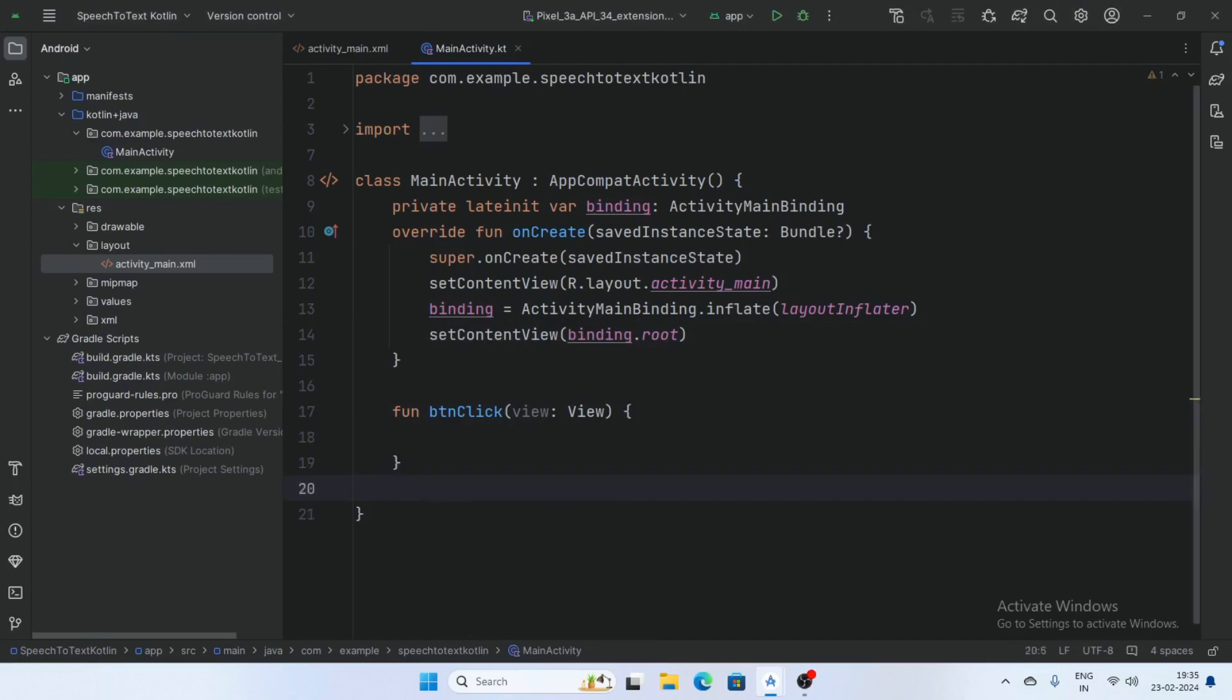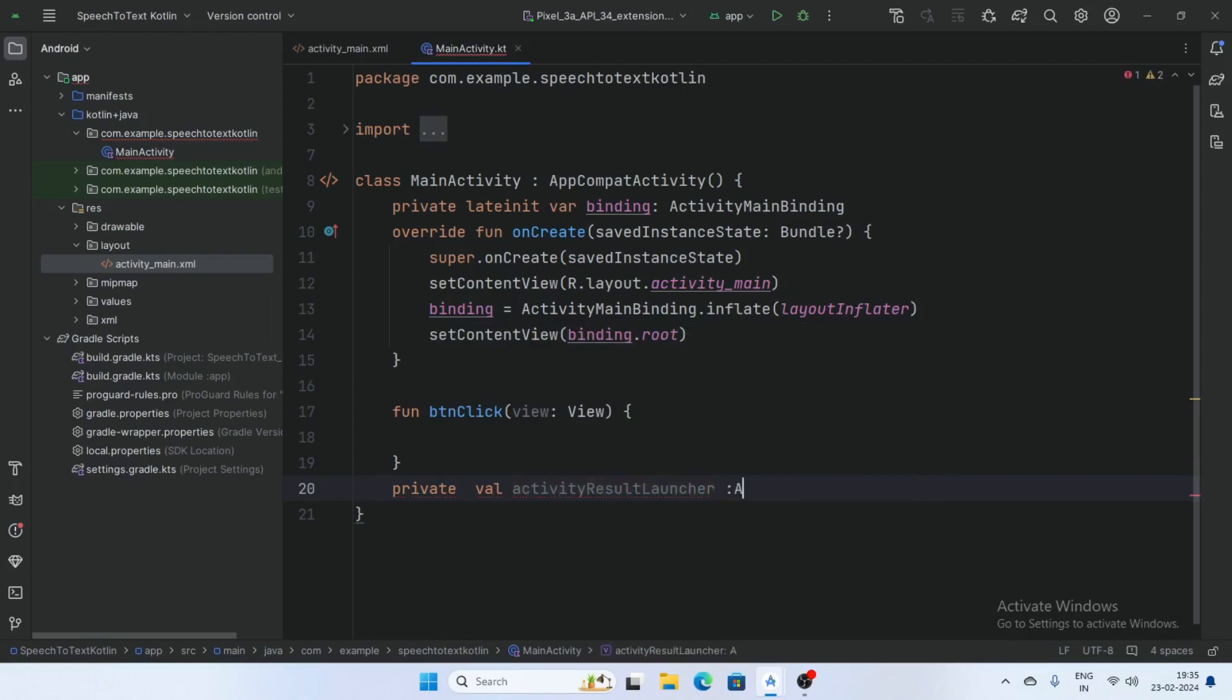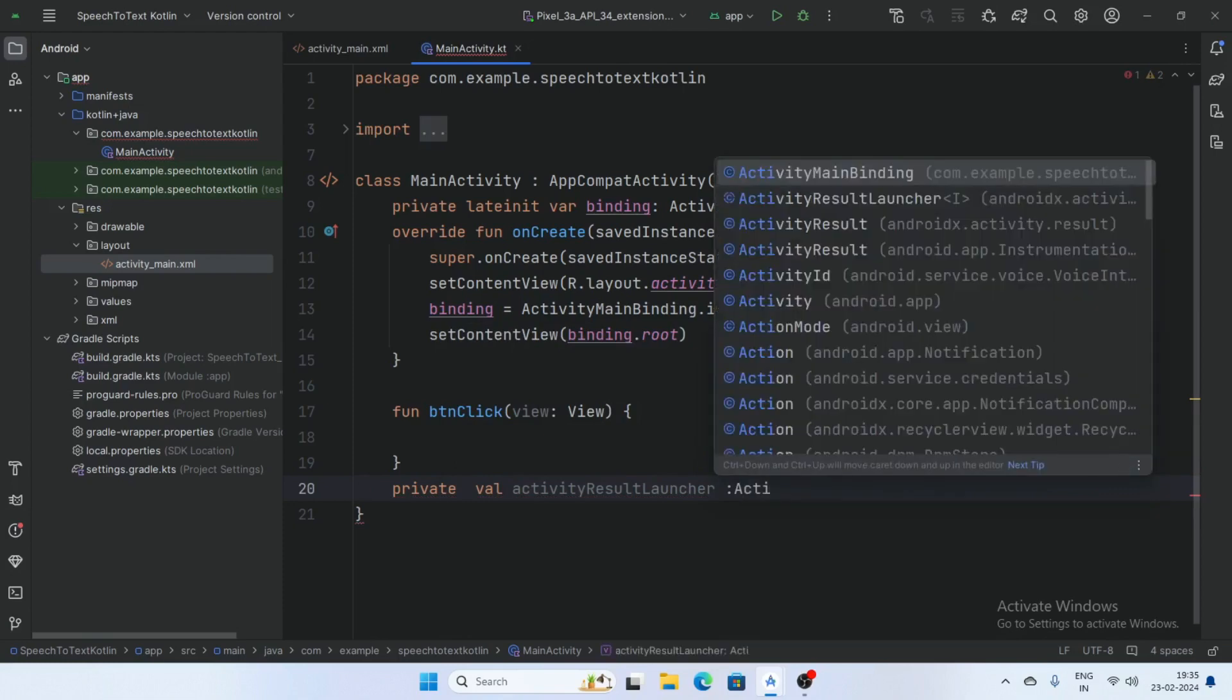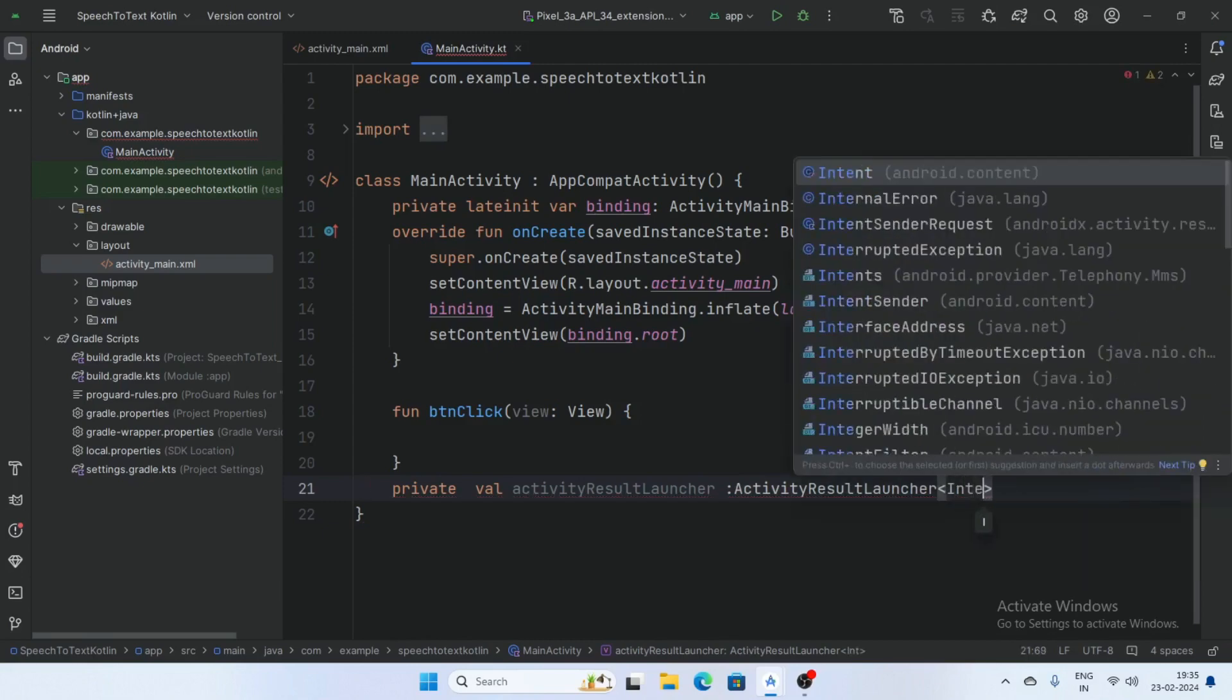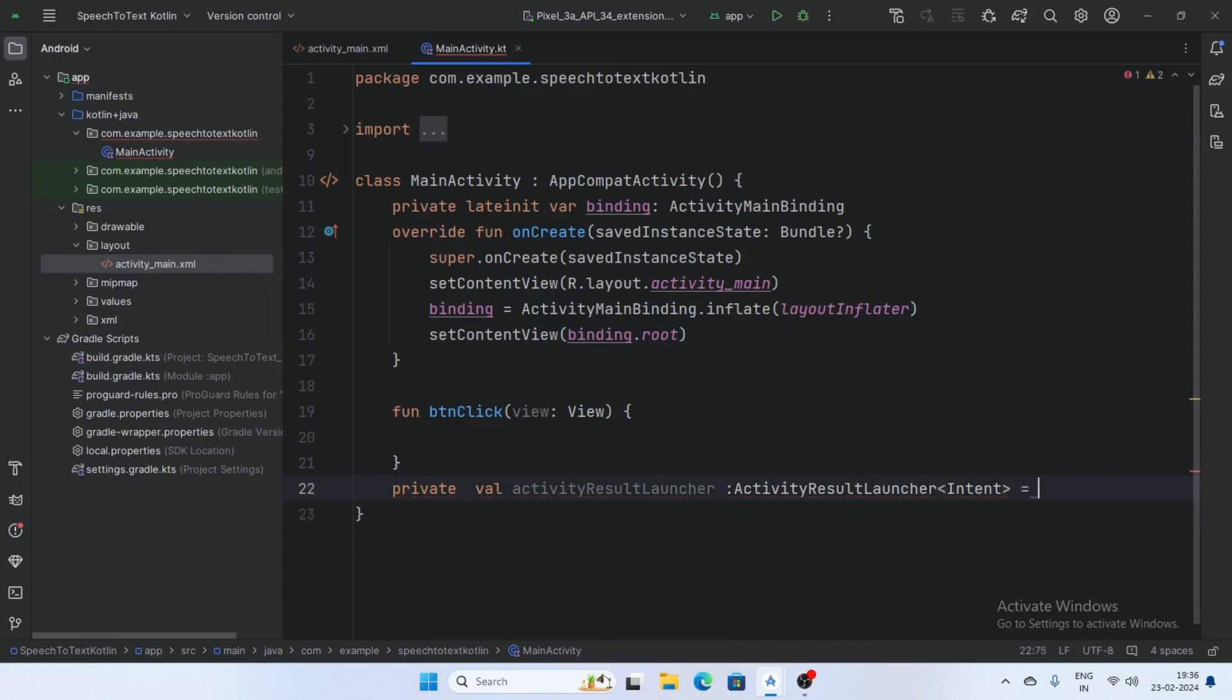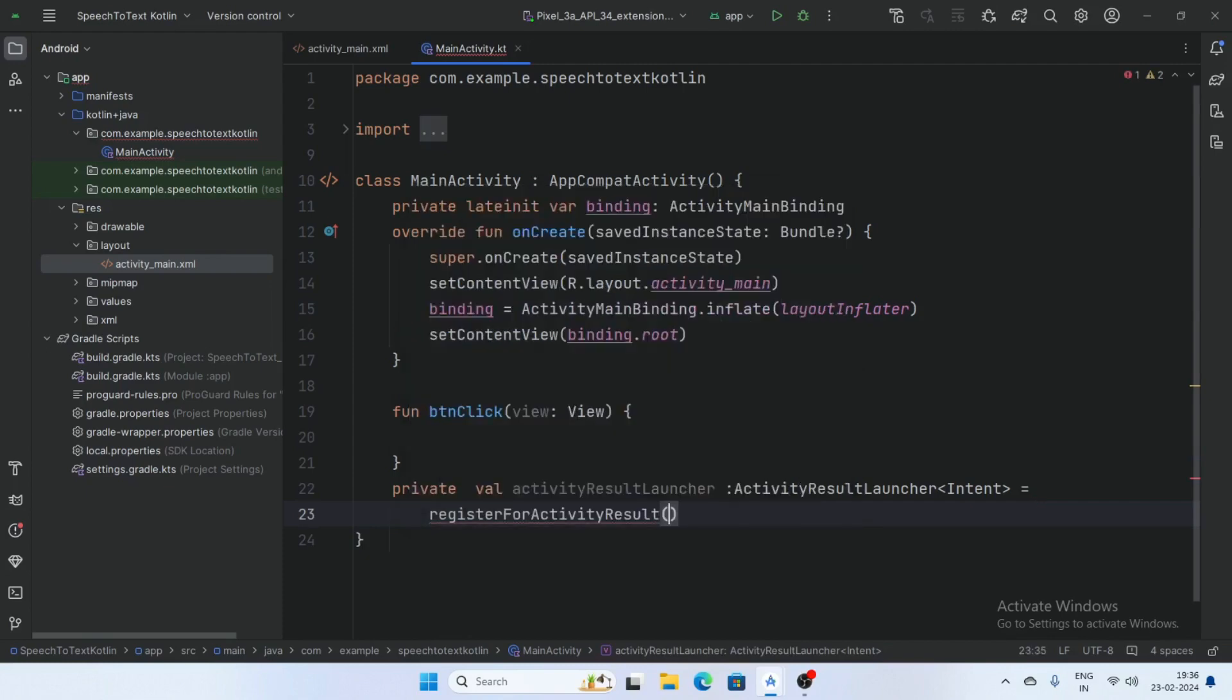Activity result launcher, and pass the type here intent. Intent is equal register activity for result.